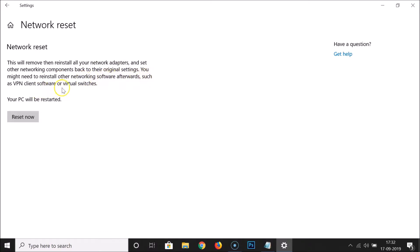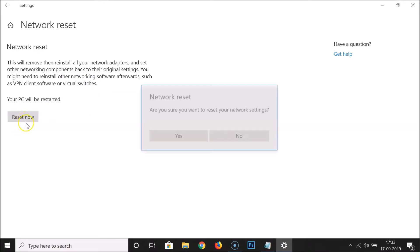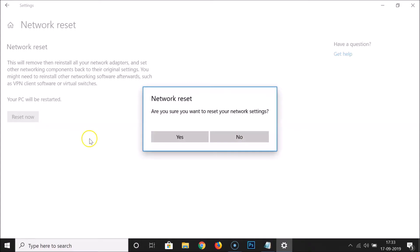Such as VPN client software or virtual switches. Just read this message and if you agree. Also here we have this message: your PC will be restarted. Just read this message and if you agree, just click on this Reset now button.